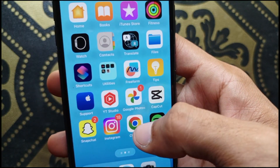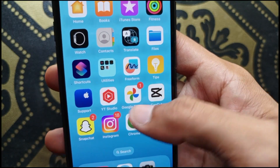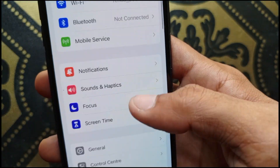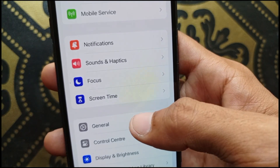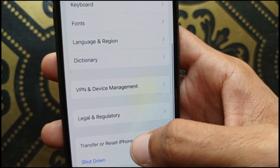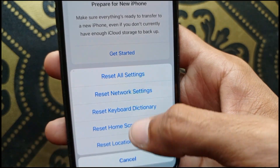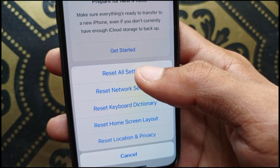If the problem is still not fixed, open Settings again, scroll down, click on General, scroll down further, click on Transfer or Reset iPhone, then click Reset and select Reset All Settings.